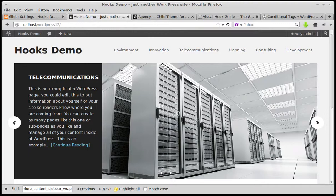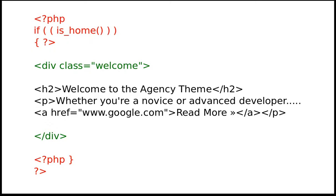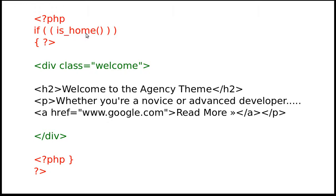So first of all we need some code to put in our theme. Now this is the bit that makes it only appear on the home page - this is a conditional tag and there are loads of these. I'll show you a website where you can find out all the different conditional tags. So all you need to do is put this code, you've got your opening PHP, closing PHP there, and then an if statement in the middle, and then at the end of your code you need this opening and closing again.